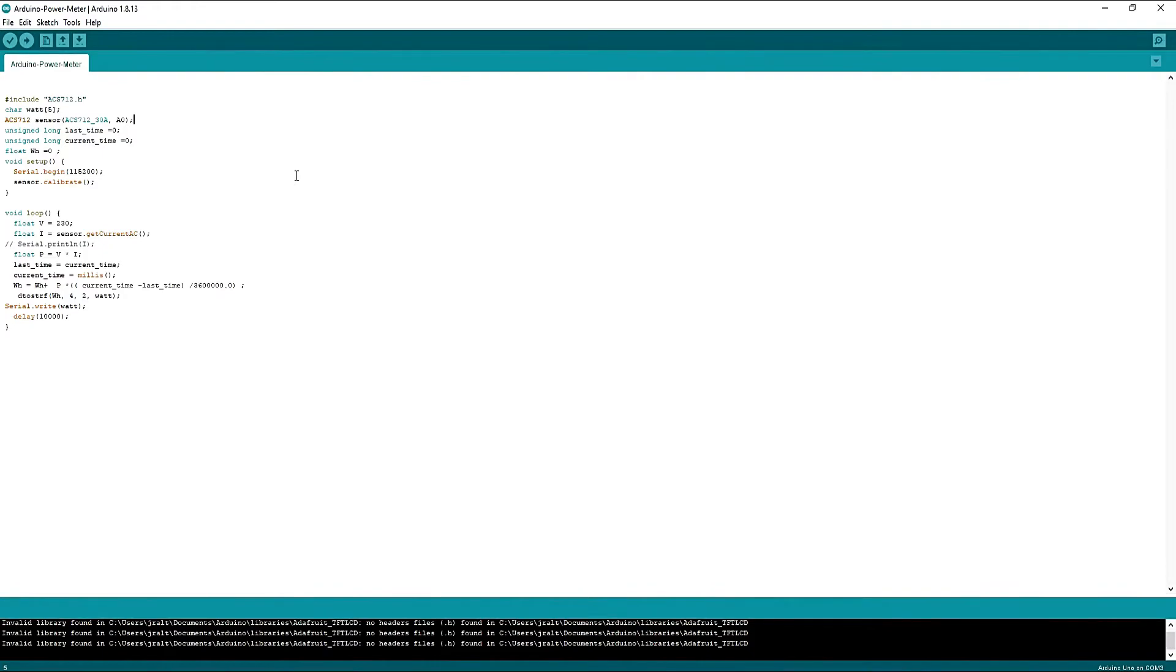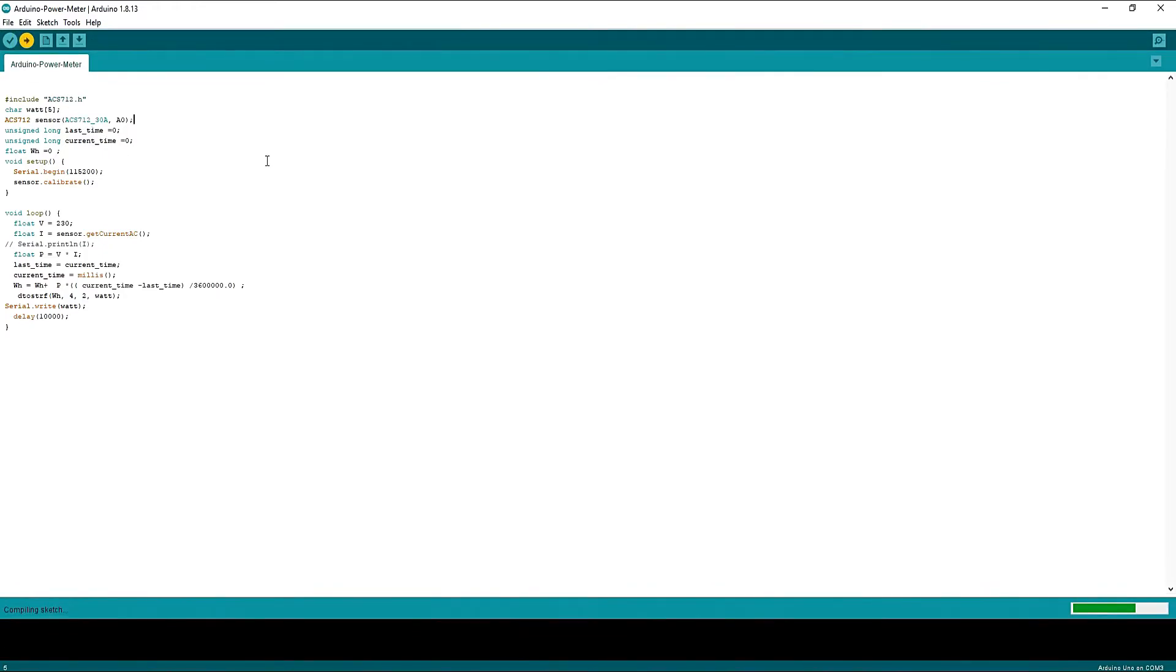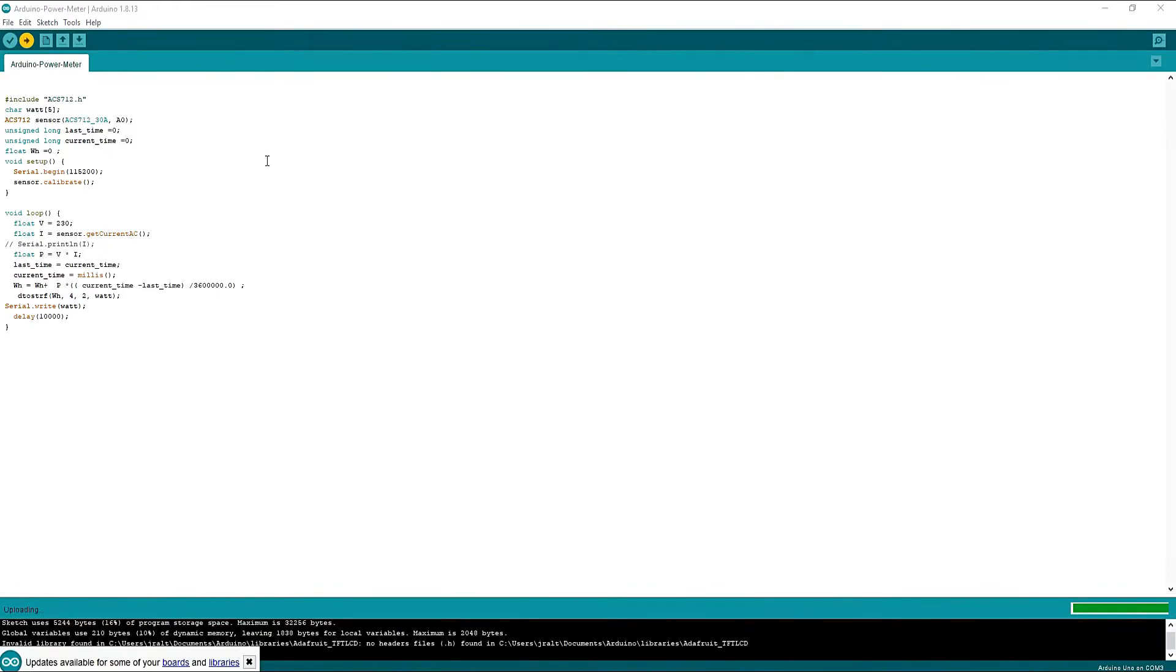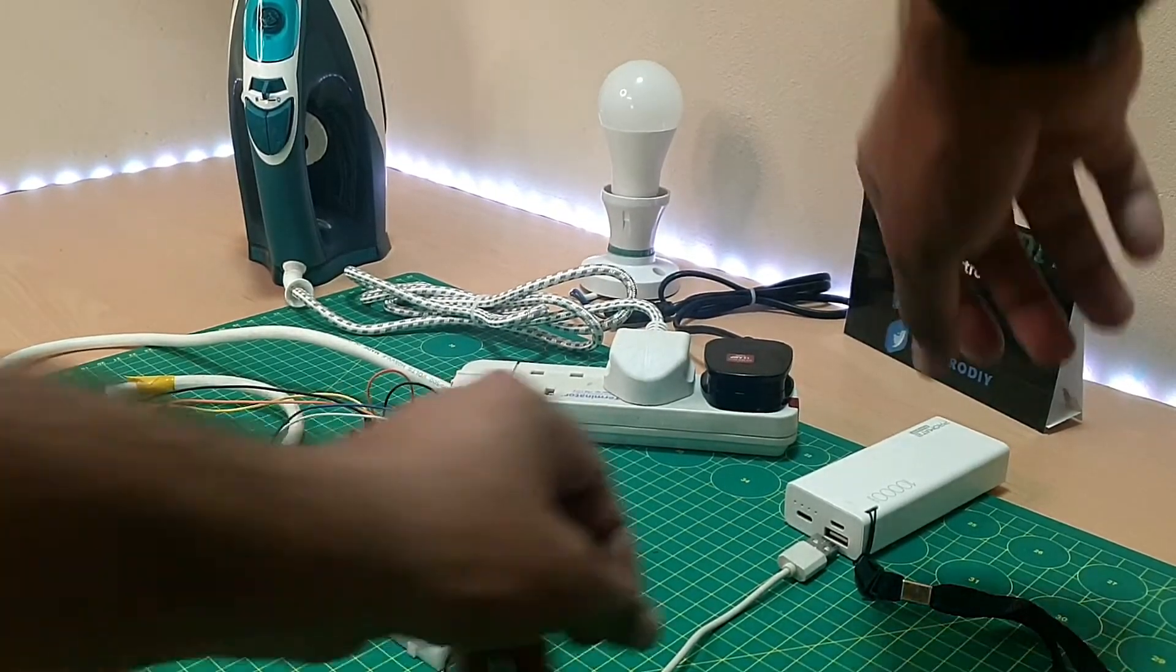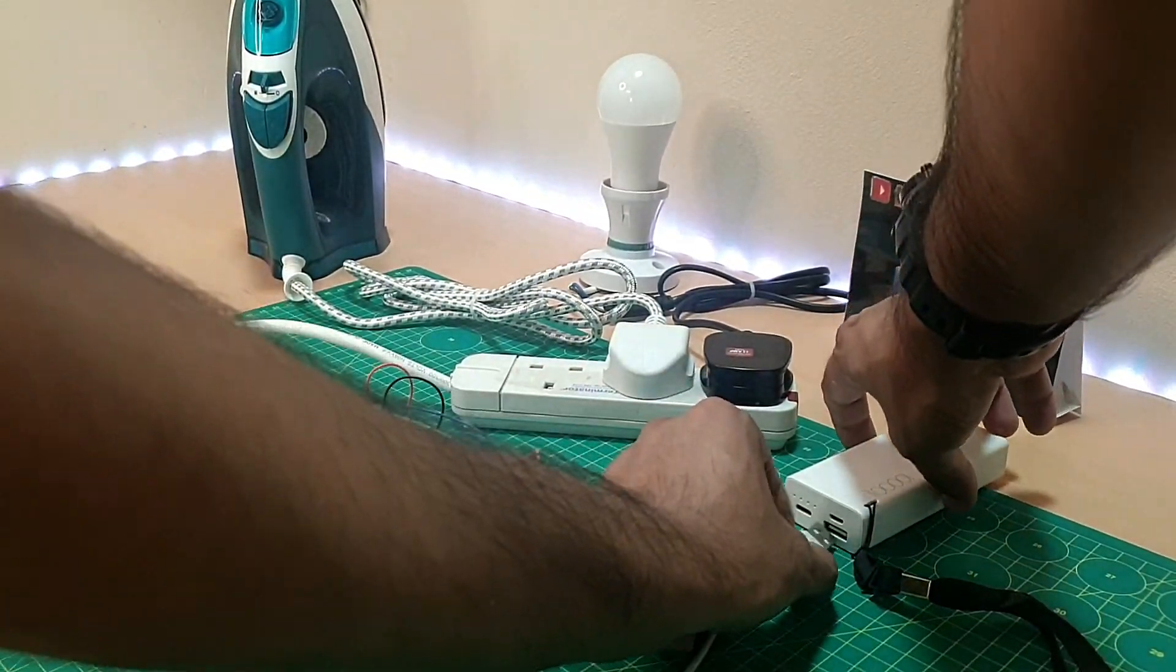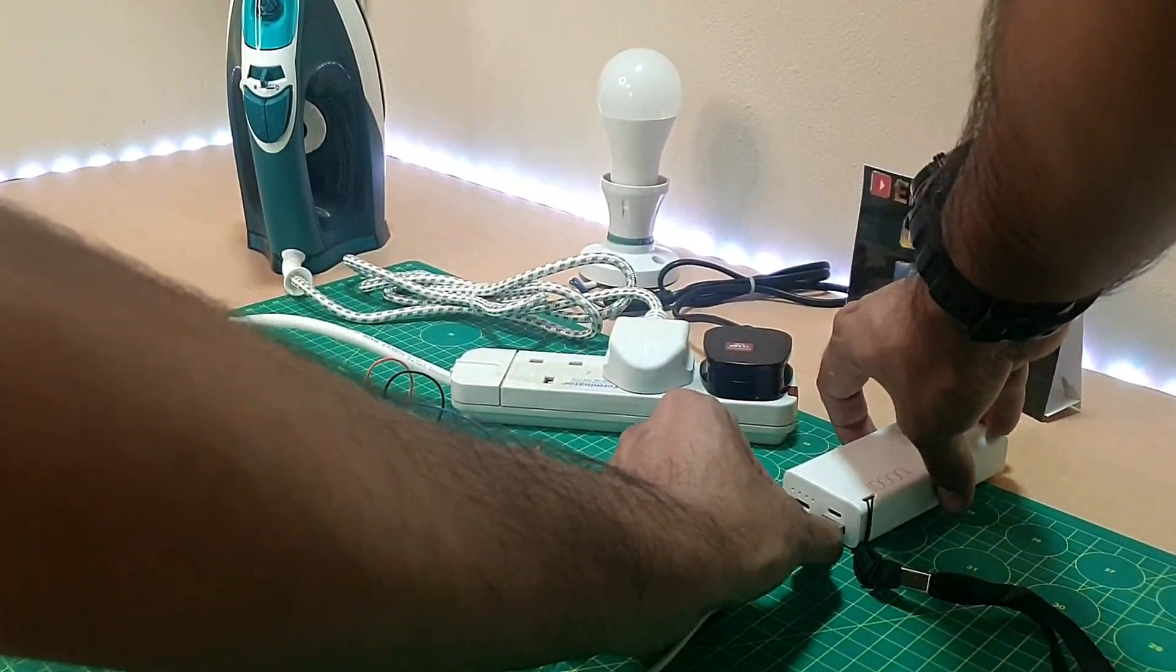Now we will upload the code. So once everything is done, power up the circuit.